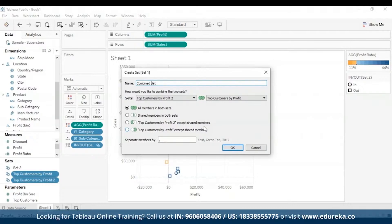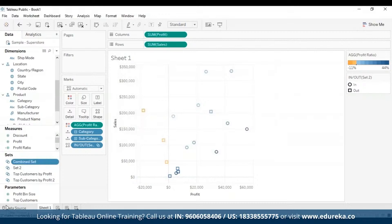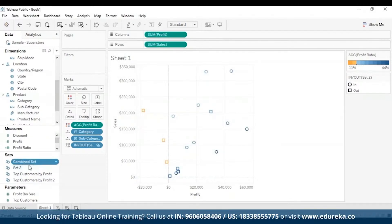Both options also have an Except Shared Members option, which enables the combined set to contain all members from the specified set that don't exist in the other — equivalent to subtracting one set from the other. You can also specify a character to separate members if the sets represent multiple dimensions. When finished, click OK, and you can see the combined set appear in the Sets pane.